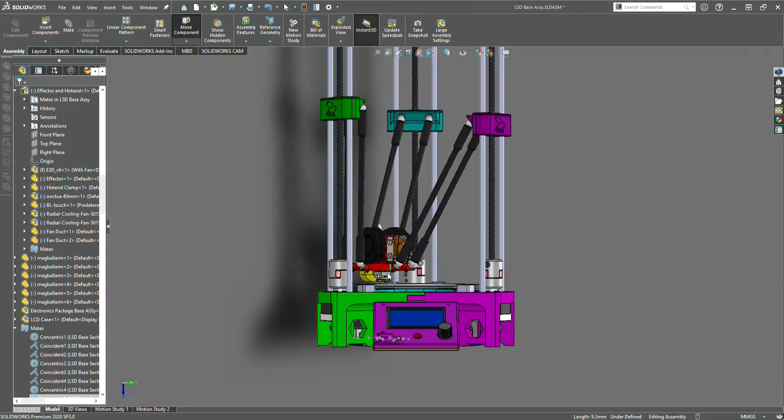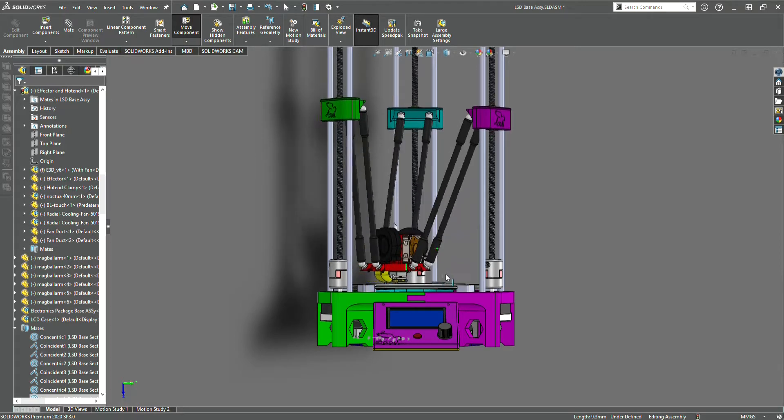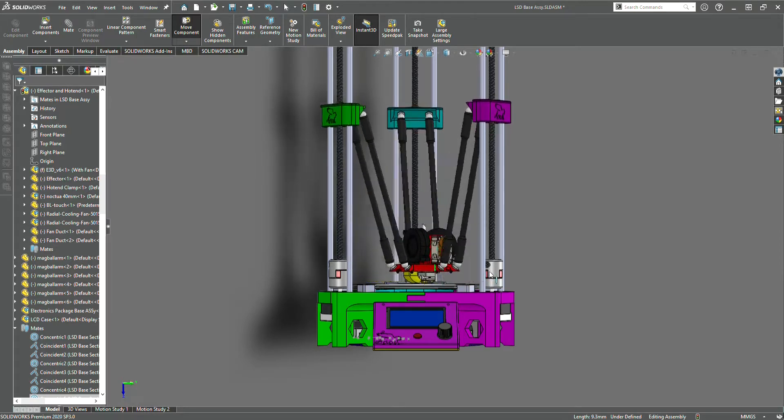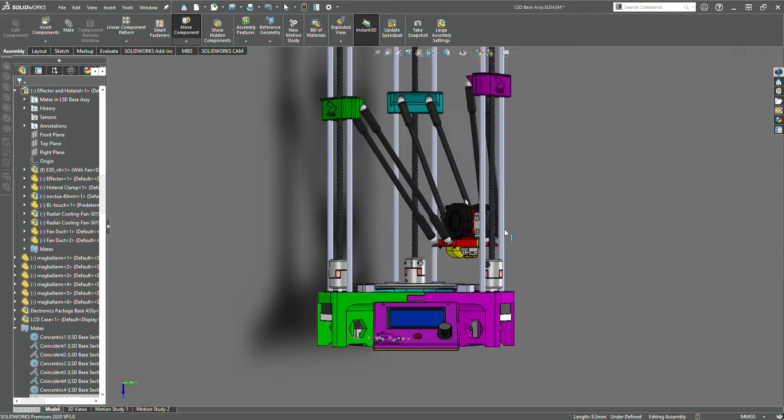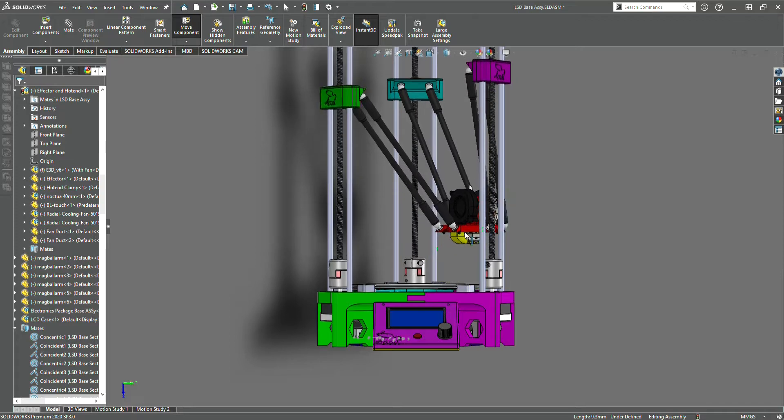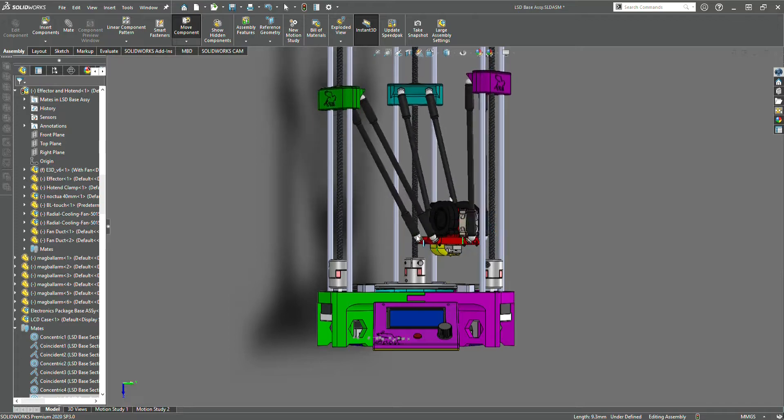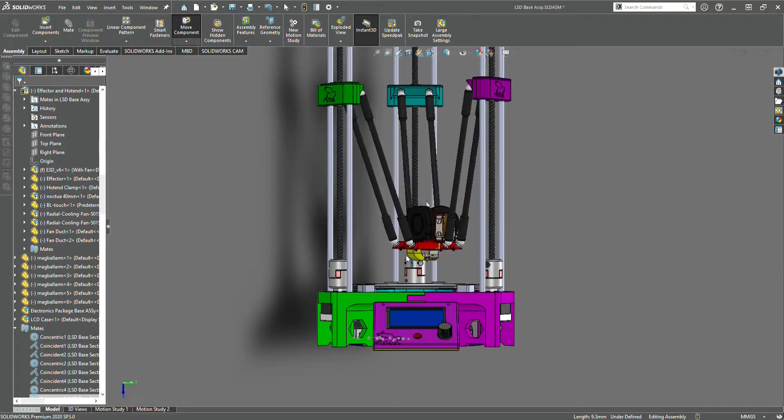It also has dual part cooling fans, large and quiet 40mm extruder cooling fan and electronics cooling fans.